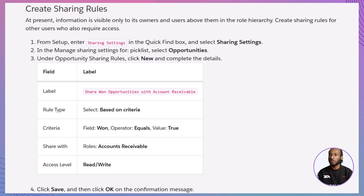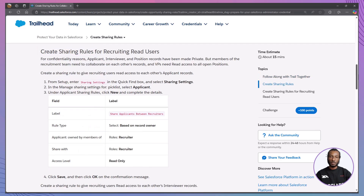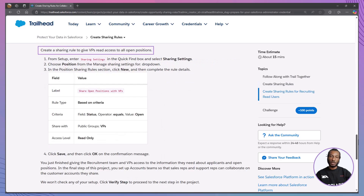Additionally, VPs need read access to all open positions. Your task is to create sharing rules that grant these specific access rights without compromising the overall security of your Salesforce data. We'll start by creating sharing rules for opportunities, then move on to applicant, interviewer, and position records, and finally set up a public group for VPs and create a sharing rule for them.